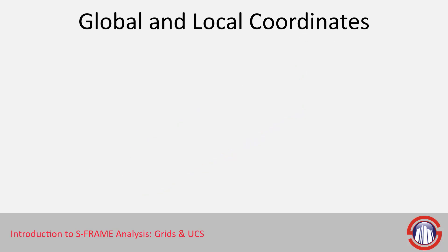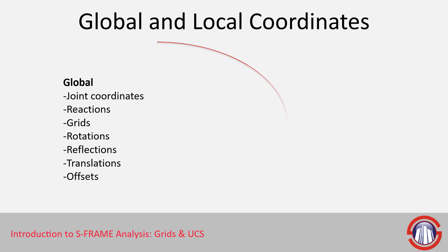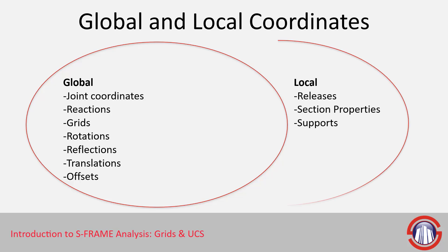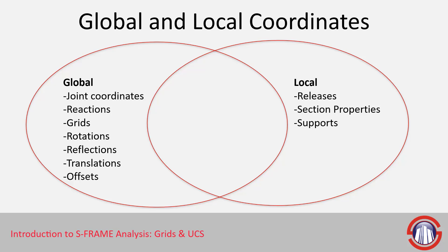There are reasons why we might want to use one versus the other. Global coordinate systems generally are used to represent things like joint coordinates, reactions, and grids. Whereas local coordinate systems are generally more related to things that reference members and their orientation, like releases and section properties.